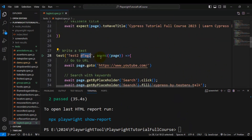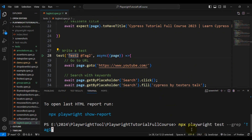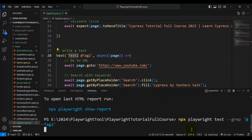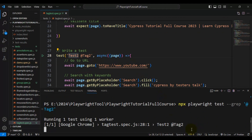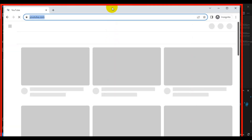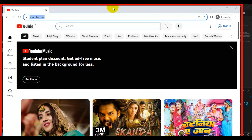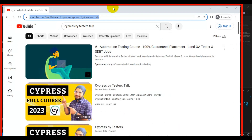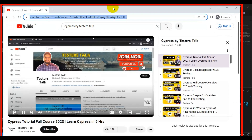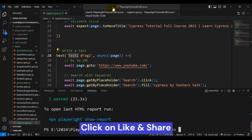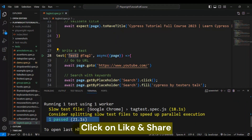Now I want to execute the tests which belong to '@tag2', so only test2 will be executed. I will modify the tag name in the command to '@tag2'. Only one test got triggered for execution — it validates the title of the web page and then closes the browser.